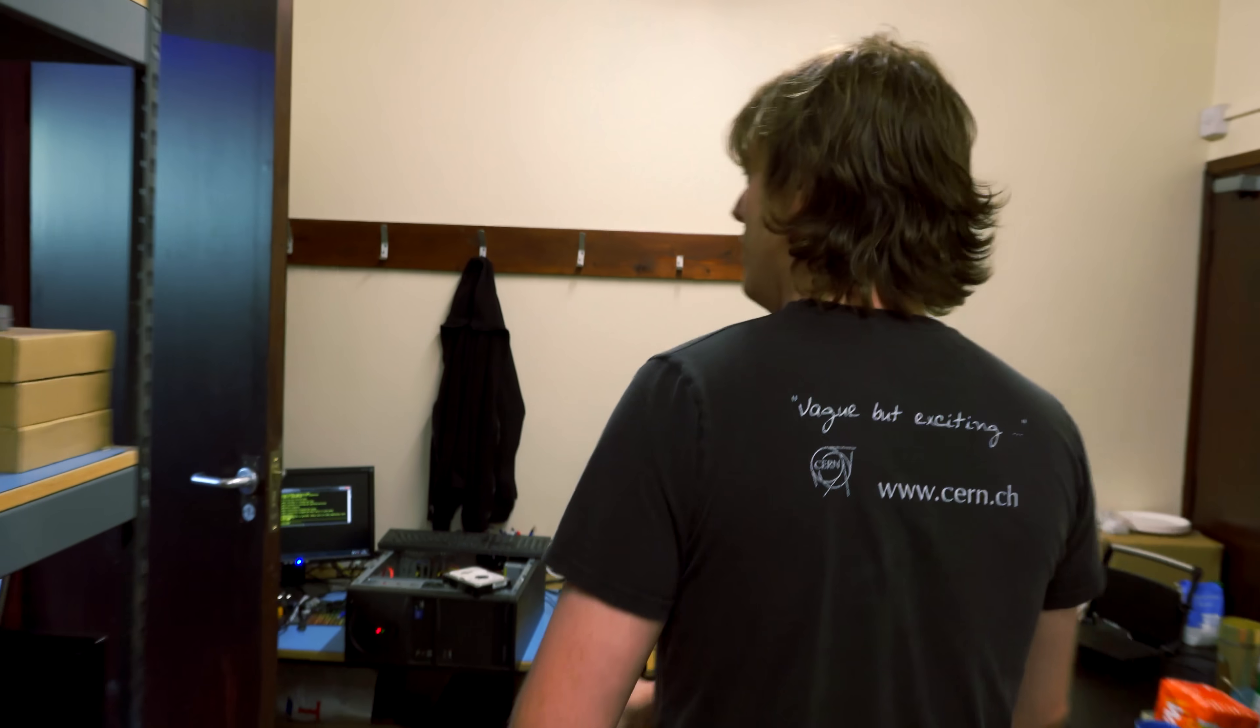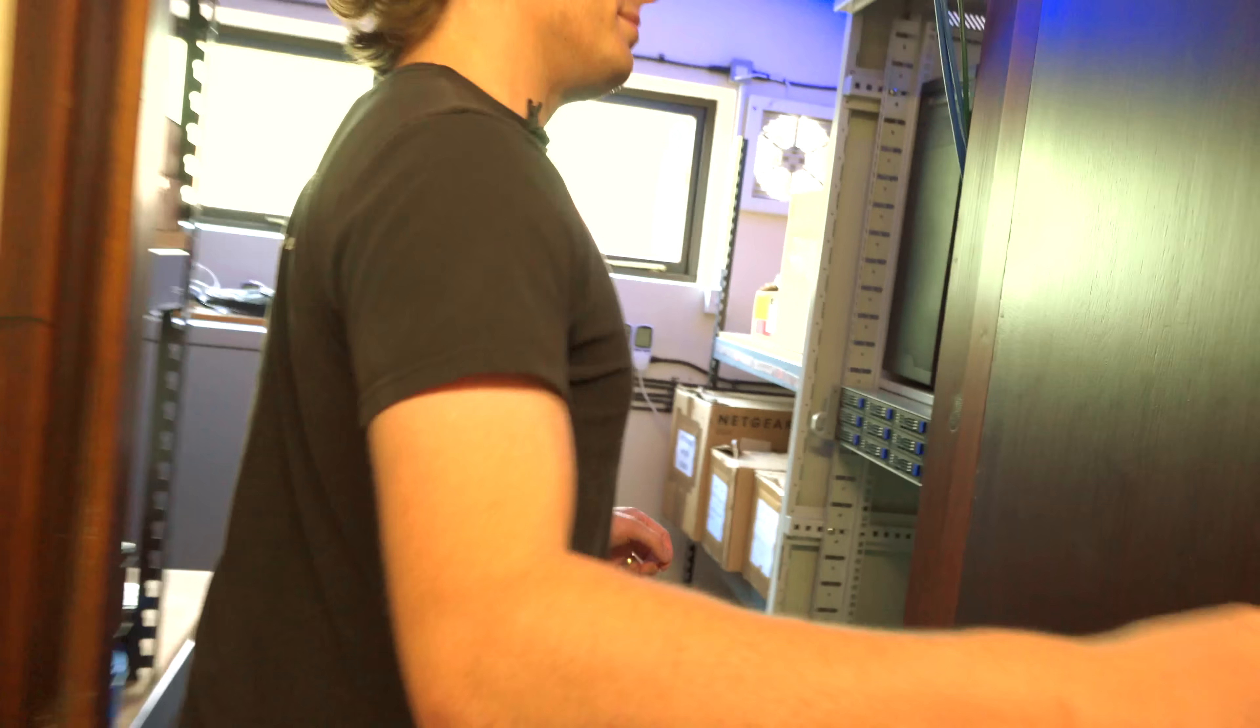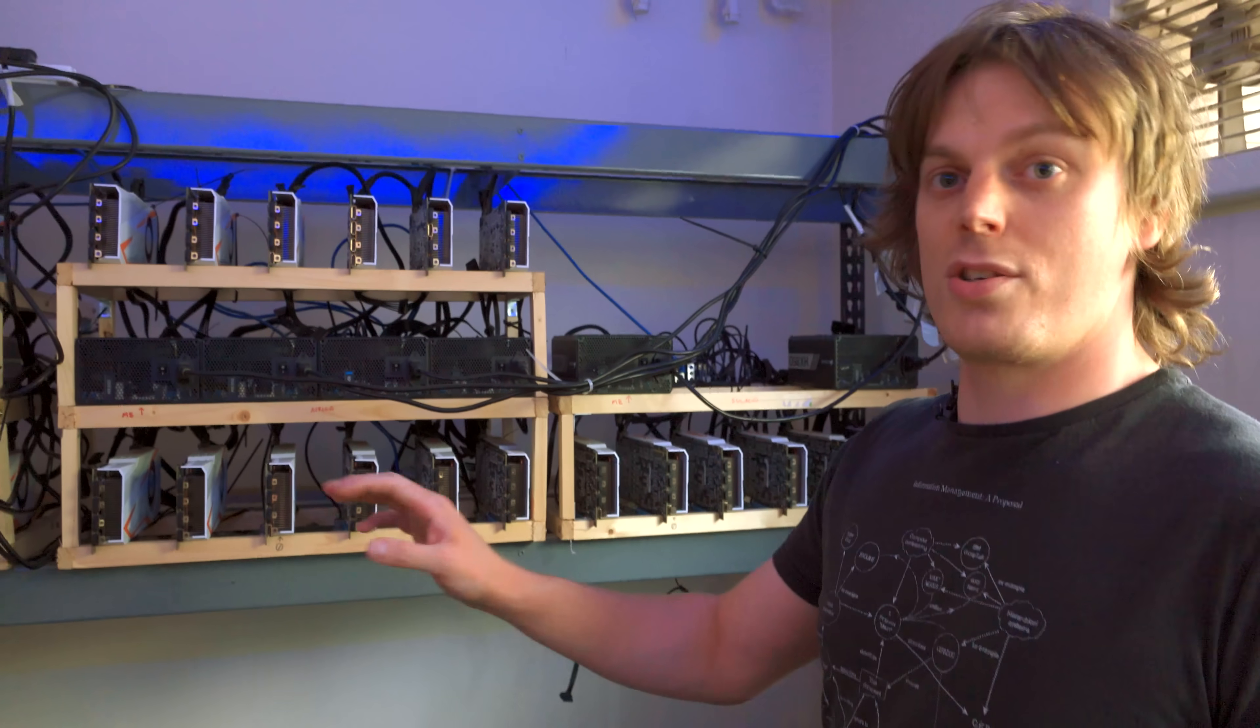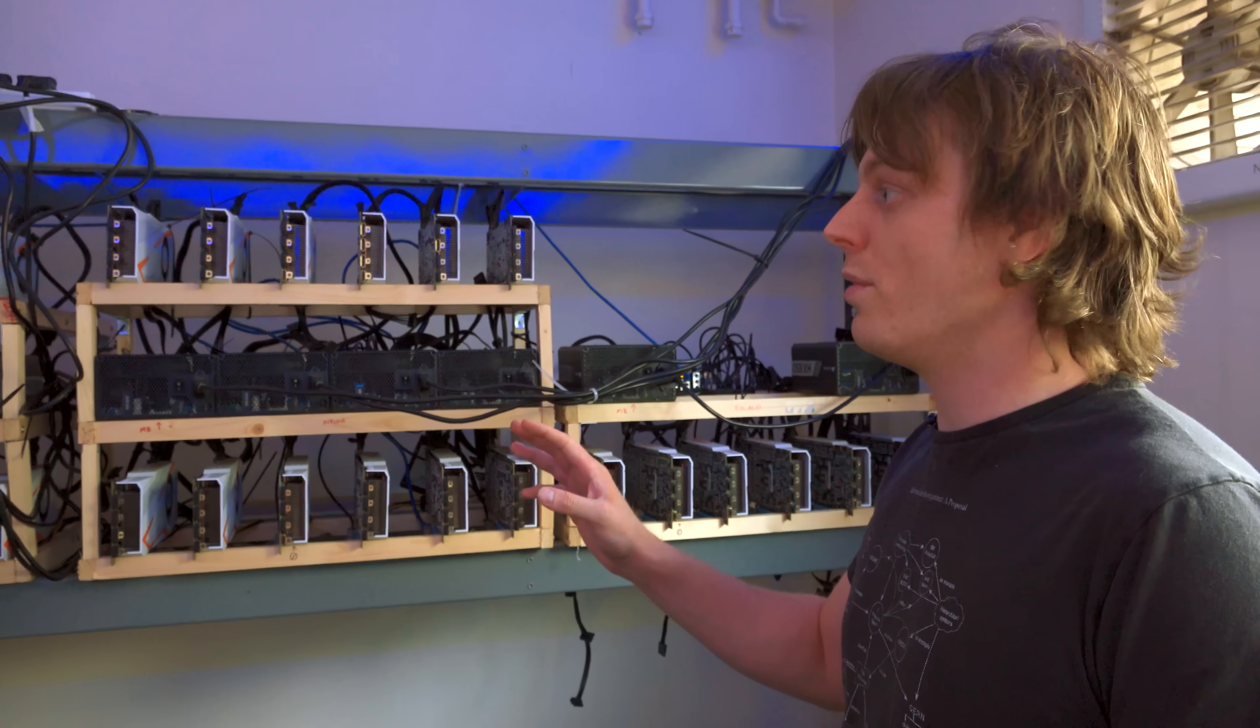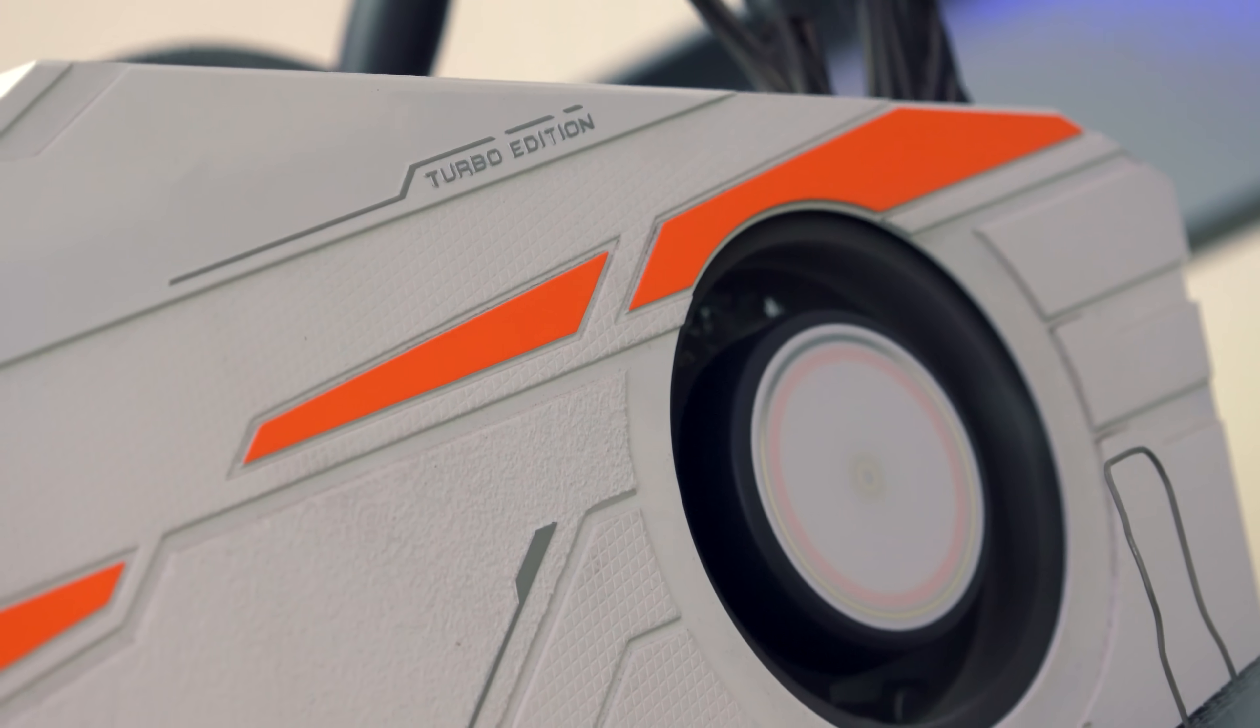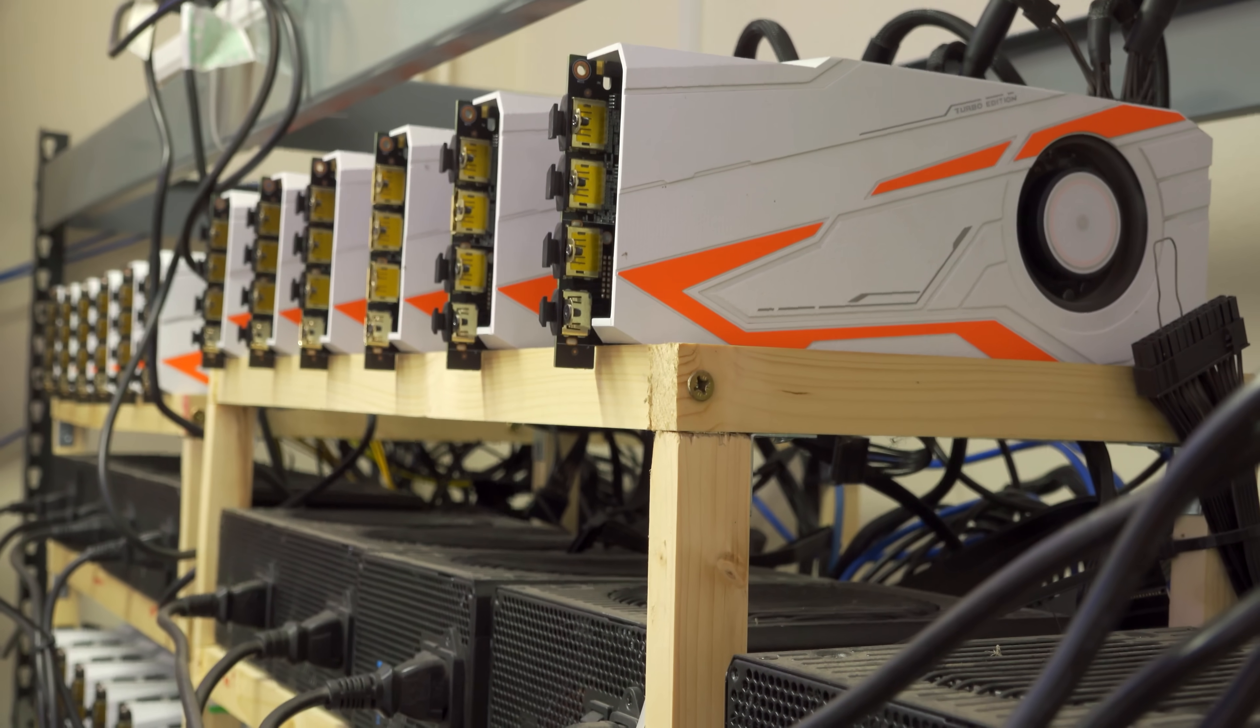Mine step here are our primary mining rigs. We've got a mixture of some nine-card rigs and some twelve-card rigs. All of these are 1080ti NVIDIA cards and they're all constantly changing which algorithm that they're mining depending on which one is most profitable at any given time.